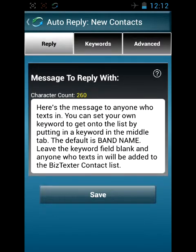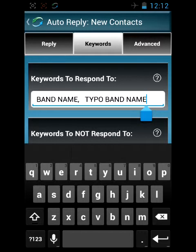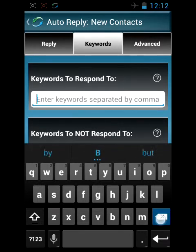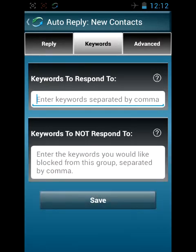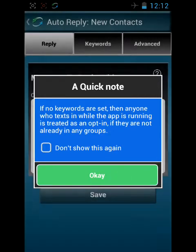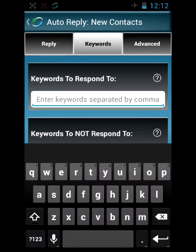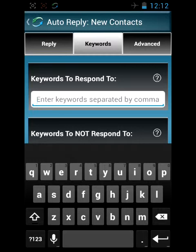So again, the new contacts autoresponder: if you are running Business Texture on a shared phone, we recommend having a keyword in this section. If you're running it on a dedicated phone, just leave this field blank and deactivate the response. One more time: keywords in here is great for a shared phone; no keywords is for a dedicated phone. Anybody who sends in a text on a dedicated phone — a phone with no keywords in this window — will get added to your list. So if your mom, dad, brother, or aunt sends you a text and this field is blank, they're going to get added into the Business Texture contacts.